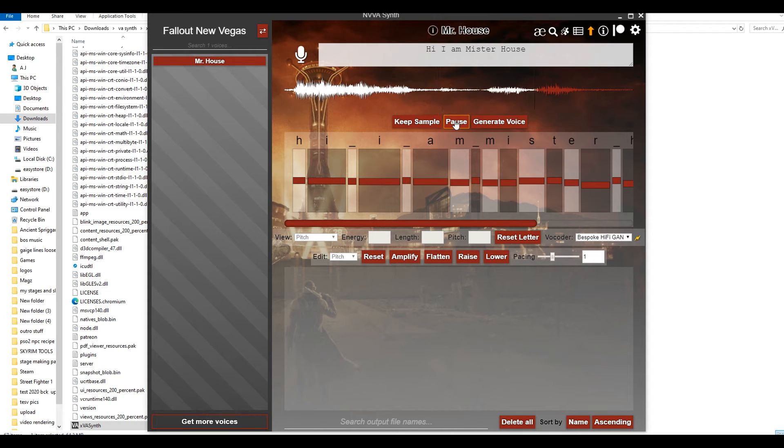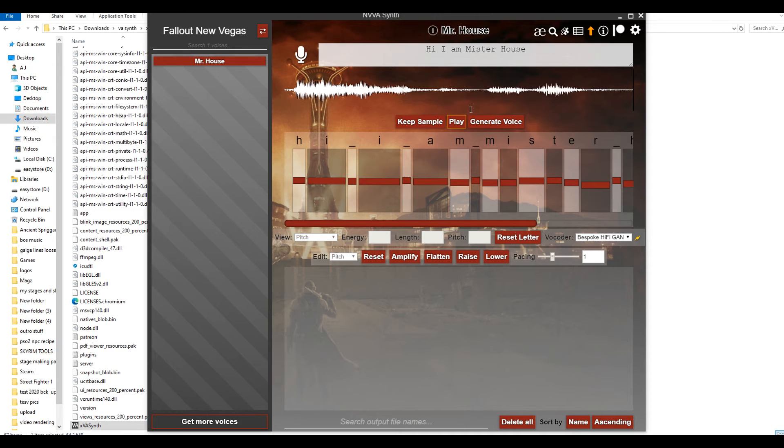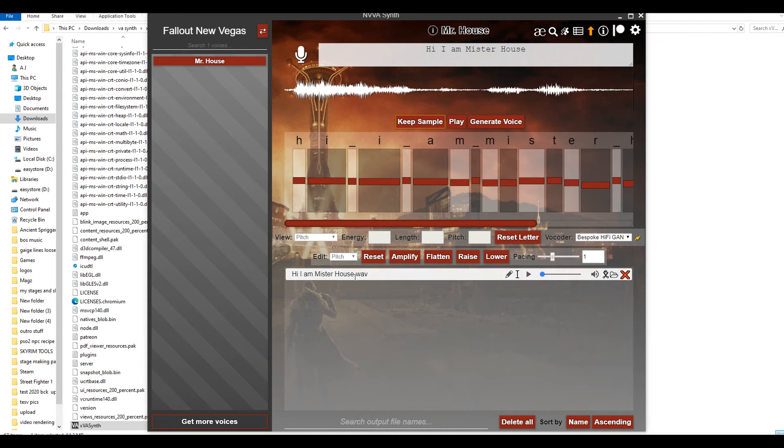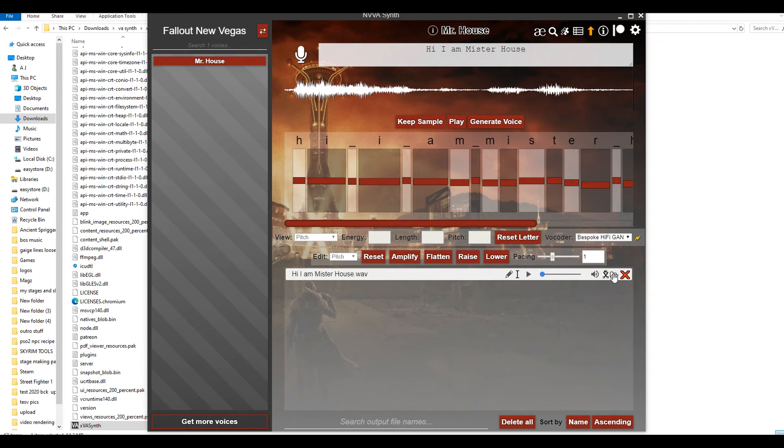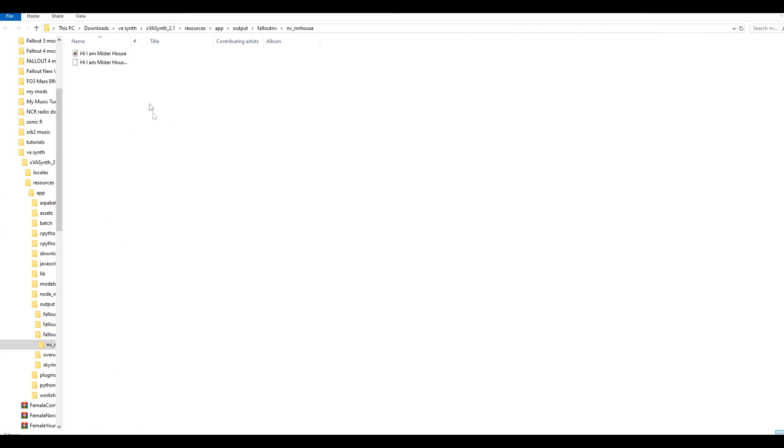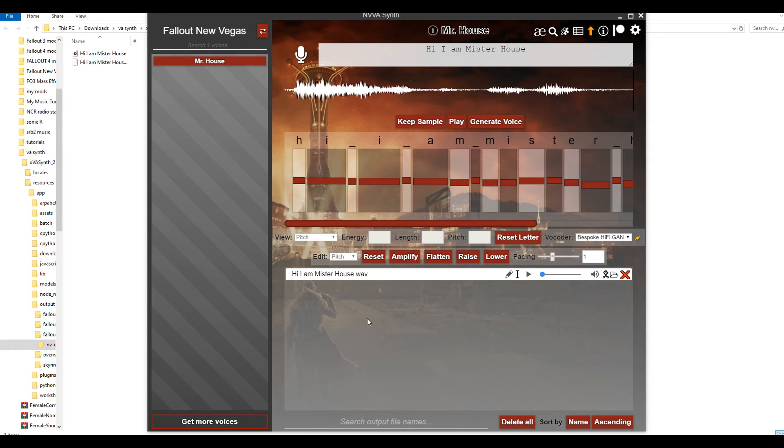And then you can play the sample after it loads. [Mr. House voice plays] Oh, that wasn't really a good one. But that's pretty much how it works. If you don't like it, you can regenerate. If you do like it, you can pick keep sample. And then right there, there's your sample. You can open this folder right here, which will open the file location. Then you can drag and drop these voice lines into whatever folder you need to generate voices for custom mods and custom voice companions and things like that.